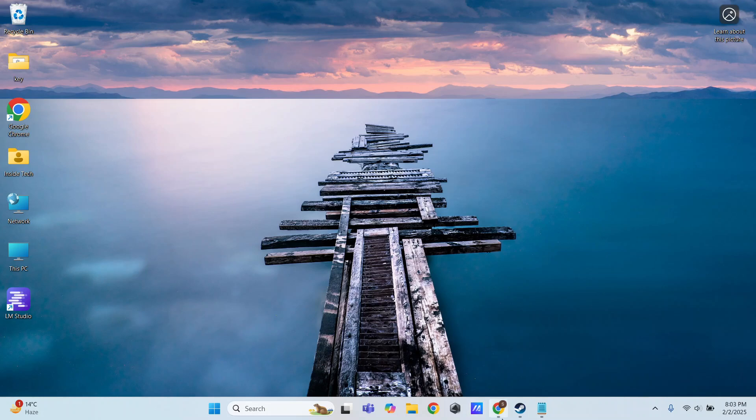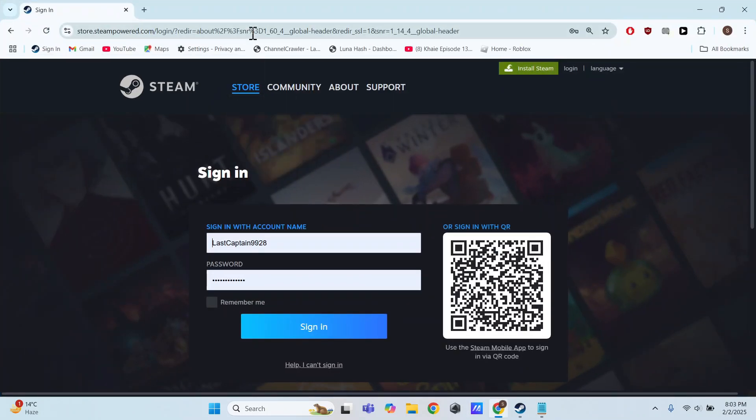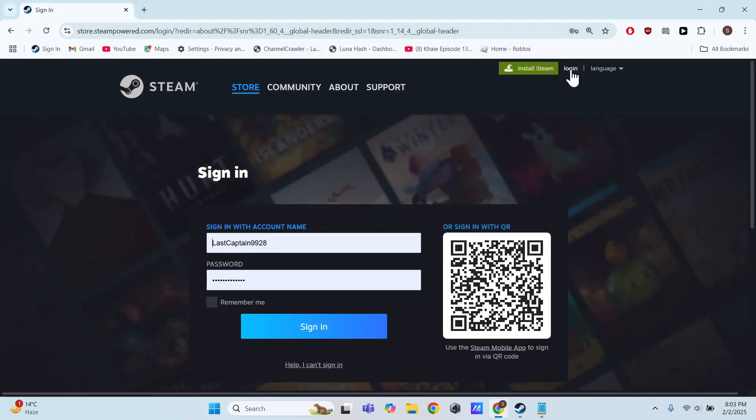First, open your browser and search for Steam. Then, go to the Steam website.